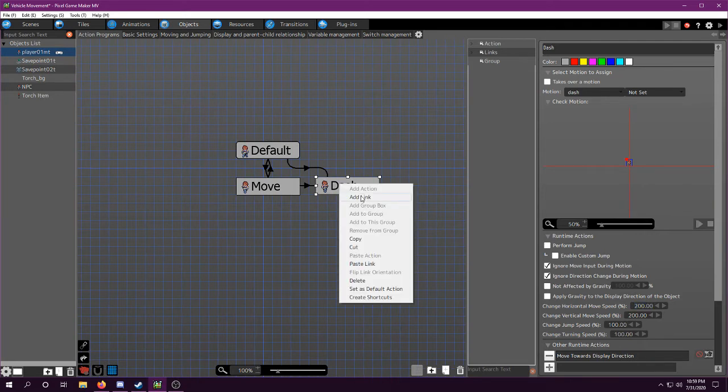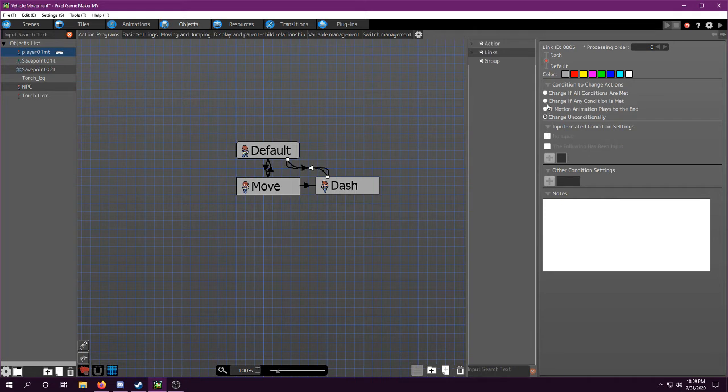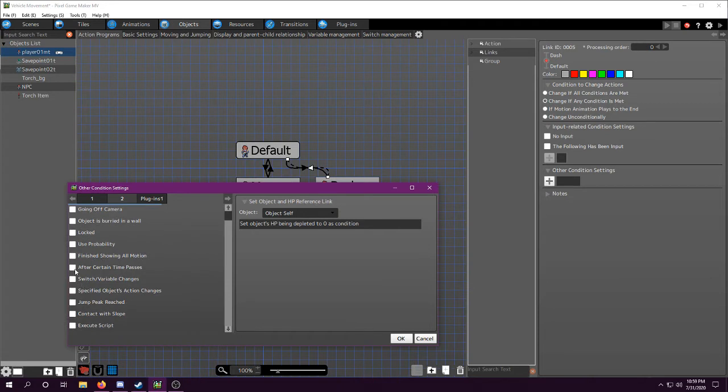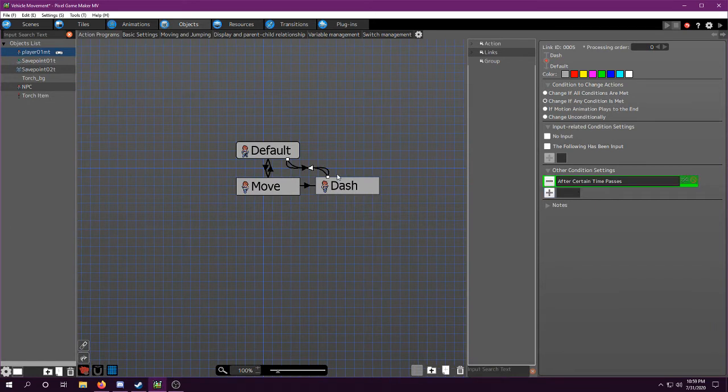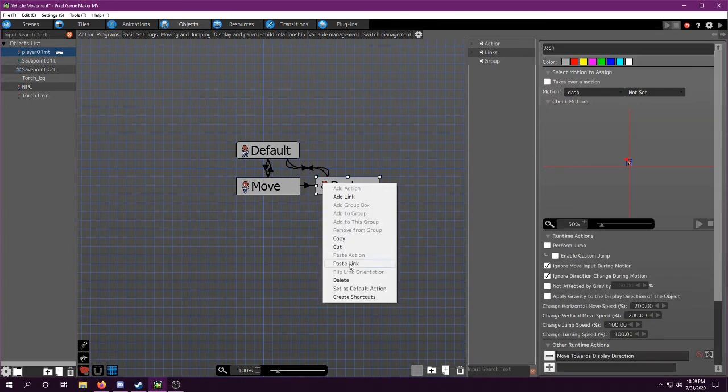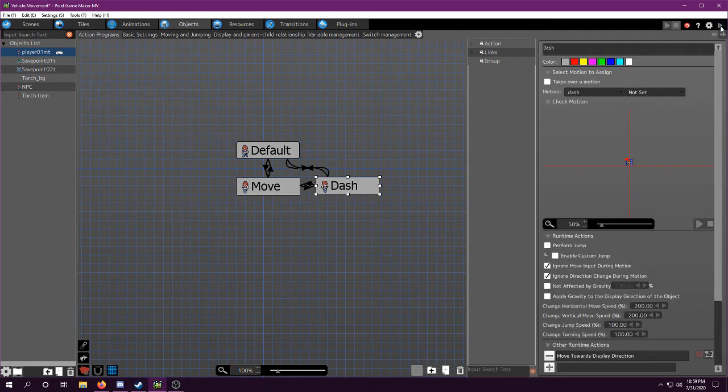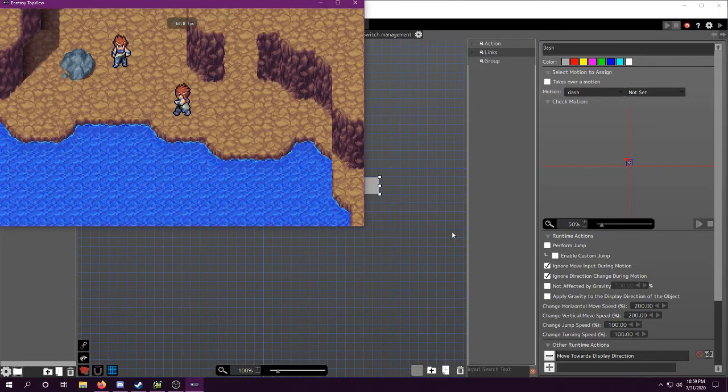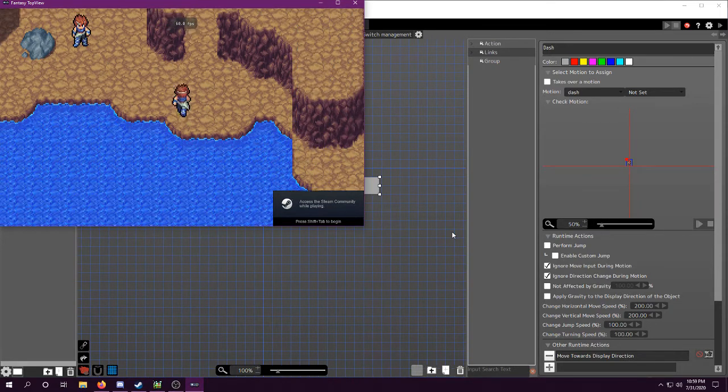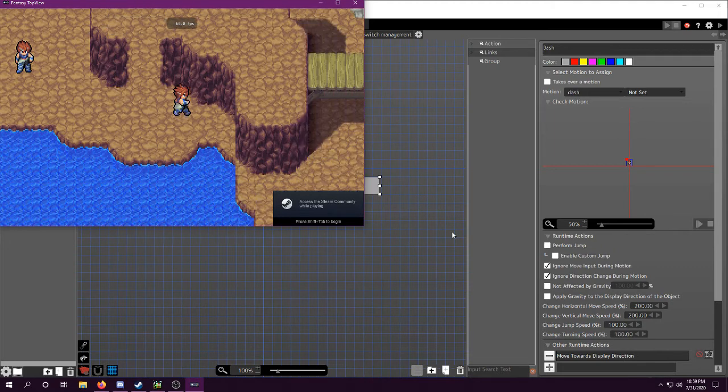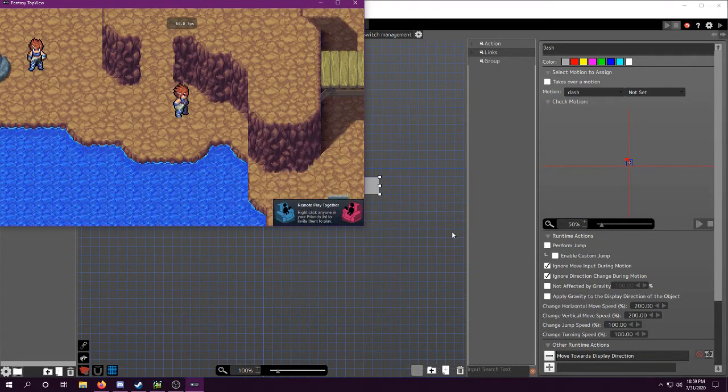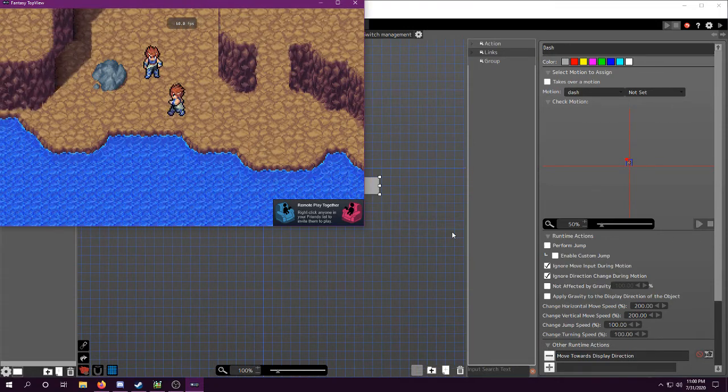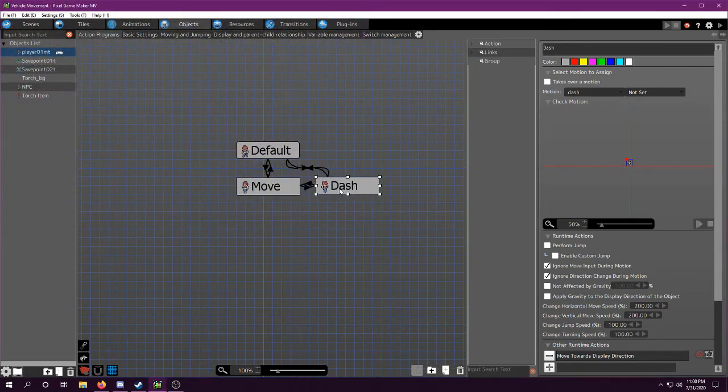And then we're going to add a link back where it will go back after certain time passes and we'll put half a second. And I'm not sure exactly how long it'll take for a dash to complete, but we can try that and see how it works. So we can test this. And as you can see, that's a long dash, but it works. Maybe a little bit too far of a dash.